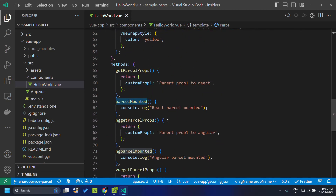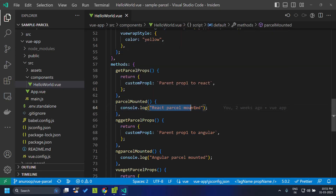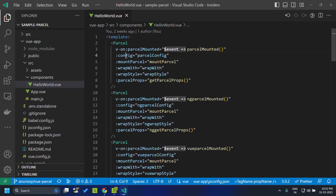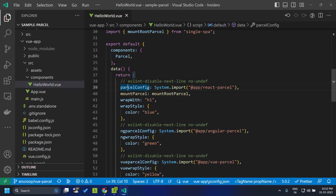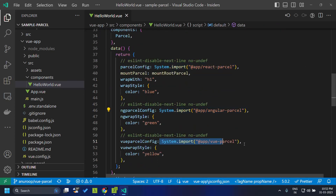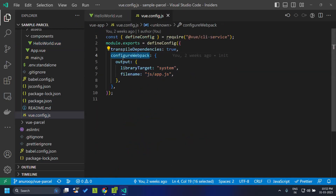Within the parcel component we provide the parcel mounted, where we pass an arrow function which will execute the parcel mounted method defined here — basically a callback logging to the console whether our parcel has been mounted. There is a separate callback for the React, Angular, and Vue parcels. Similarly we can pass the configuration. For each parcel created using the frameworks we have created different parcel configurations defined within the data — first the React parcel config, then the Angular parcel config, and finally the Vue parcel config. All these are imported using system.import. We also need to add the configure webpack with library target as system along with the filename.